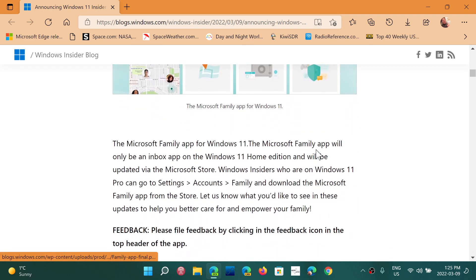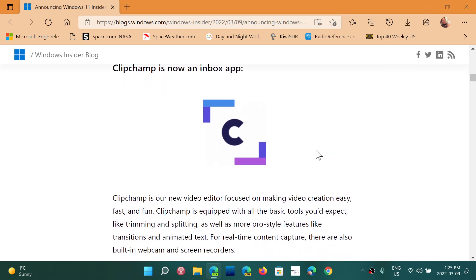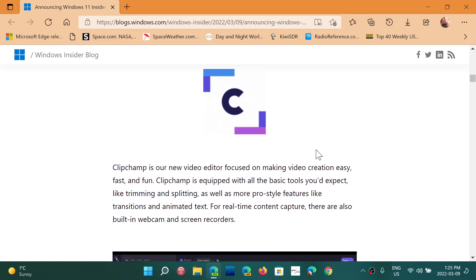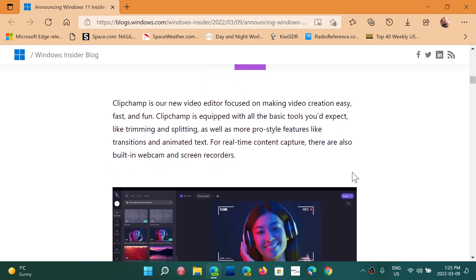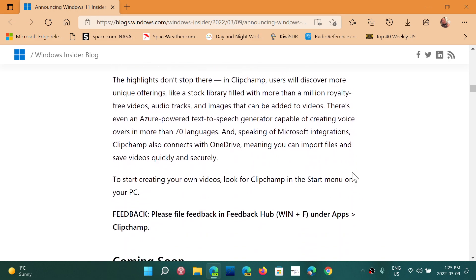There's a new ClipChamp, which is a video editor focused on making video creation easy. This is going to be interesting to look at.